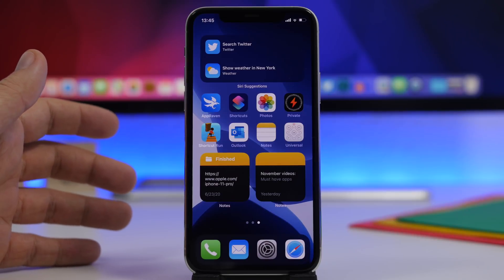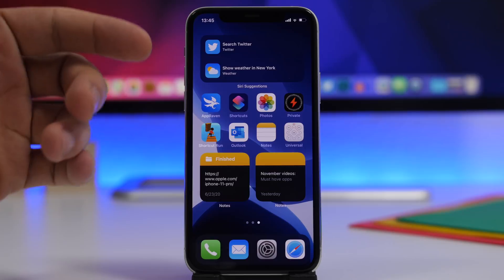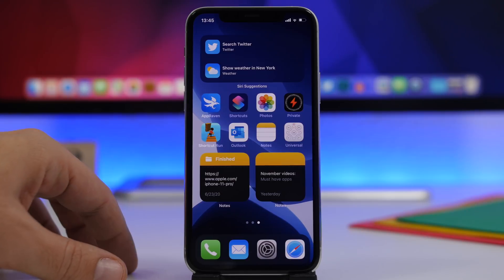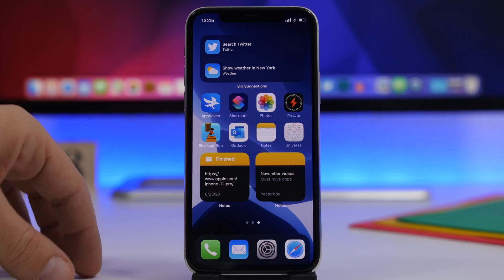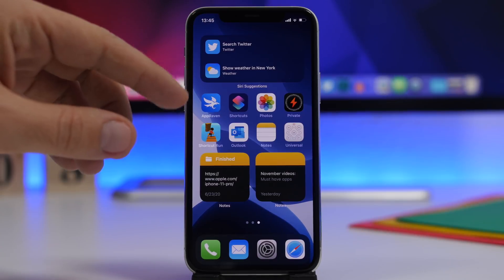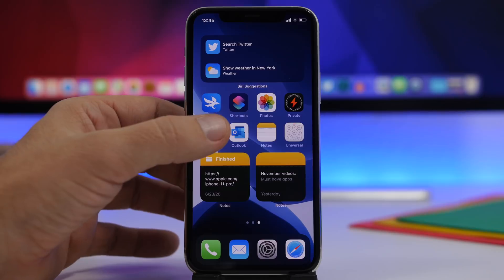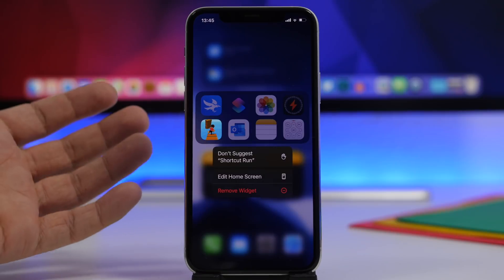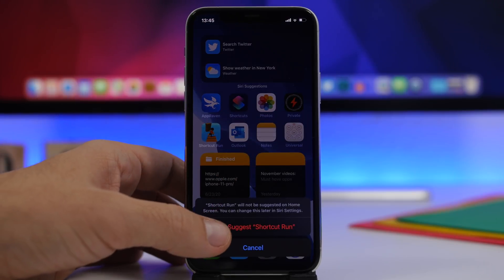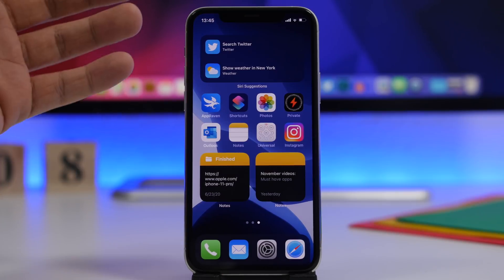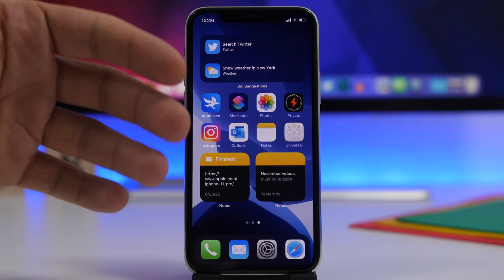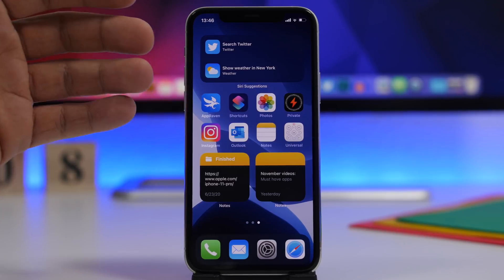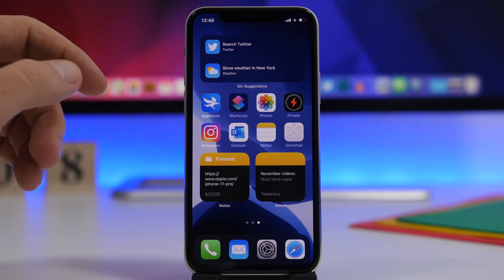A very useful widget is the Siri Suggested Apps widget. When you add it to the home screen you'll notice 8 apps that dynamically change based on the apps you use most frequently. But if you don't want to see one of the apps there, just 3D touch on the icon of that app and you'll get an option to 'Don't Suggest This App.' Tap that and it will be replaced with another app. That app won't be displayed there anymore going forward.